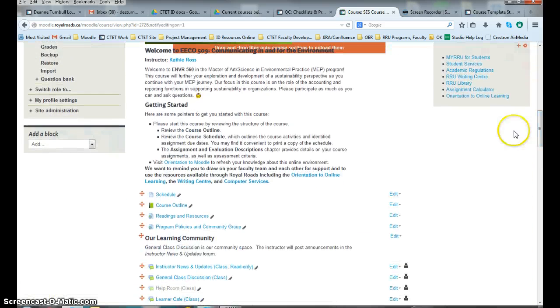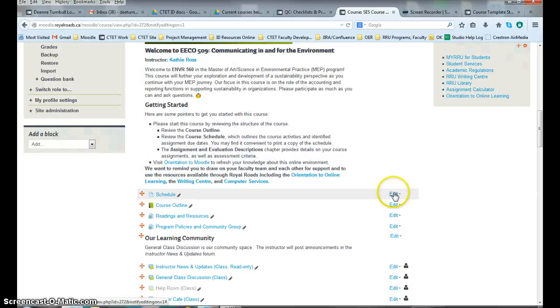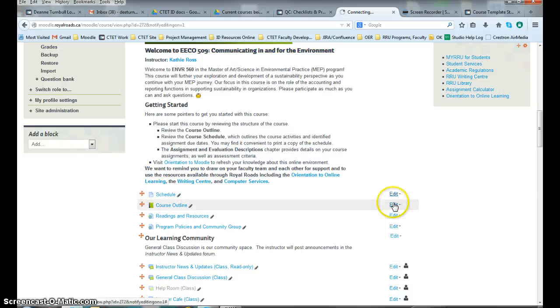Then you scroll to your schedule. To open editing, you click on Edit Settings.